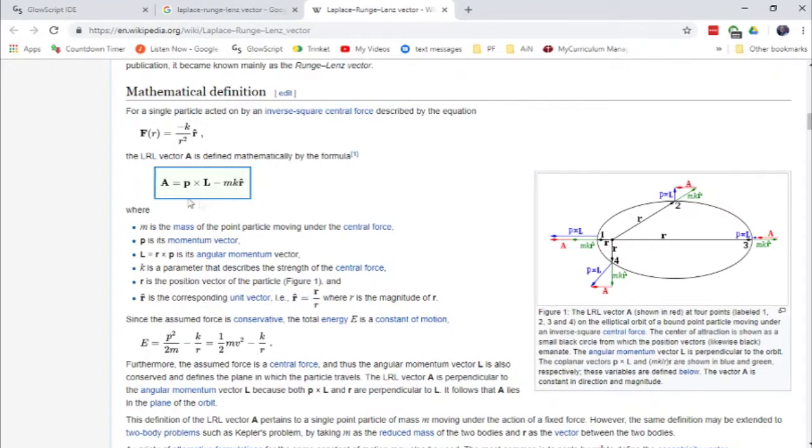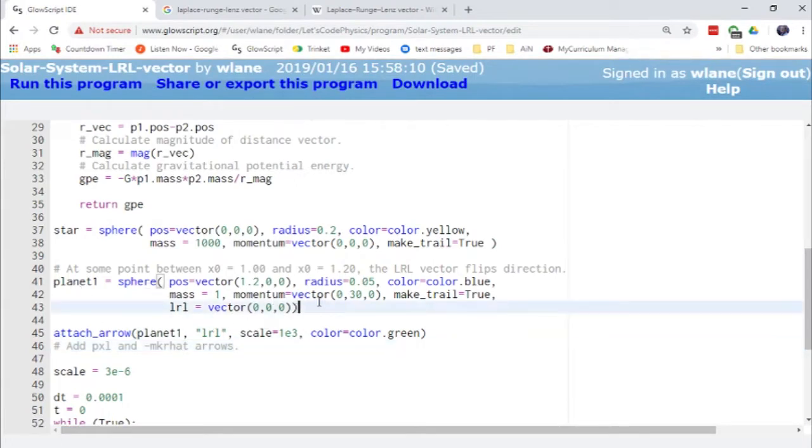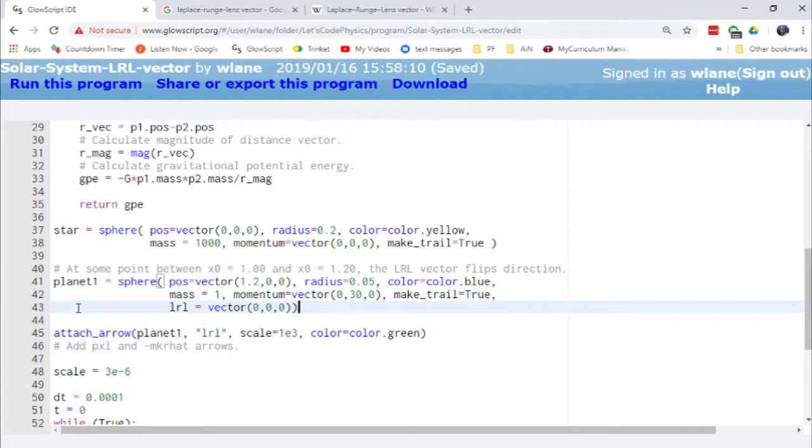But this is something we can add to our planetary motion code. And that's what I've done over here. I've reduced it down to a single planet because I don't think this works if you've got multiple planets. I haven't tried that yet. If I try it and it works, I'll make a video about it. If not, there won't be a video about that.